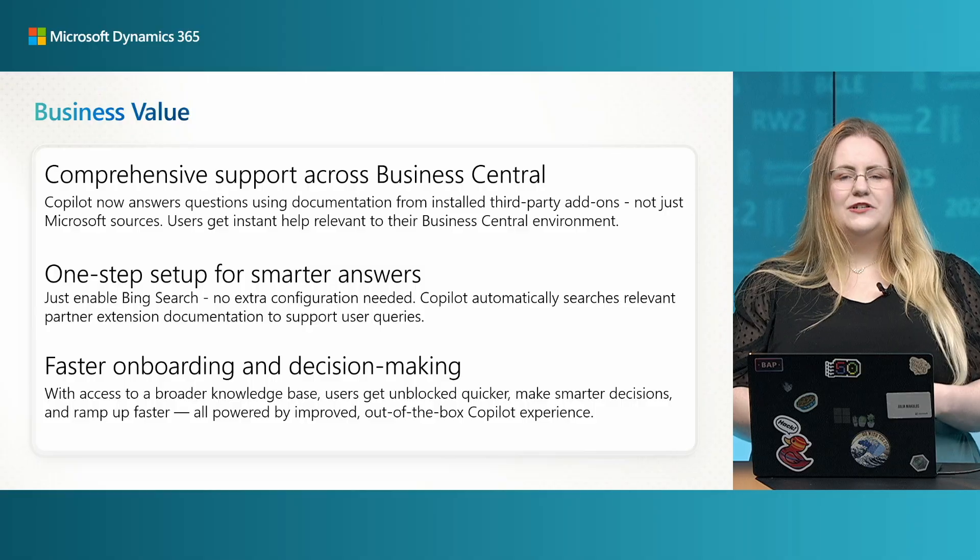Users can now onboard faster, get unblocked quicker, and make smarter decisions, all thanks to improved out-of-the-box Copilot experience.